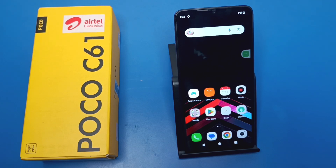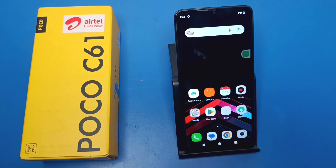Hello friends, welcome to our YouTube channel. In this video I'm going to tell you about how to fix the camera not opening problem in your Poco C61 smartphone. Before watching this video, if you have not subscribed to our YouTube channel, then subscribe to it and like our video. So let's start.